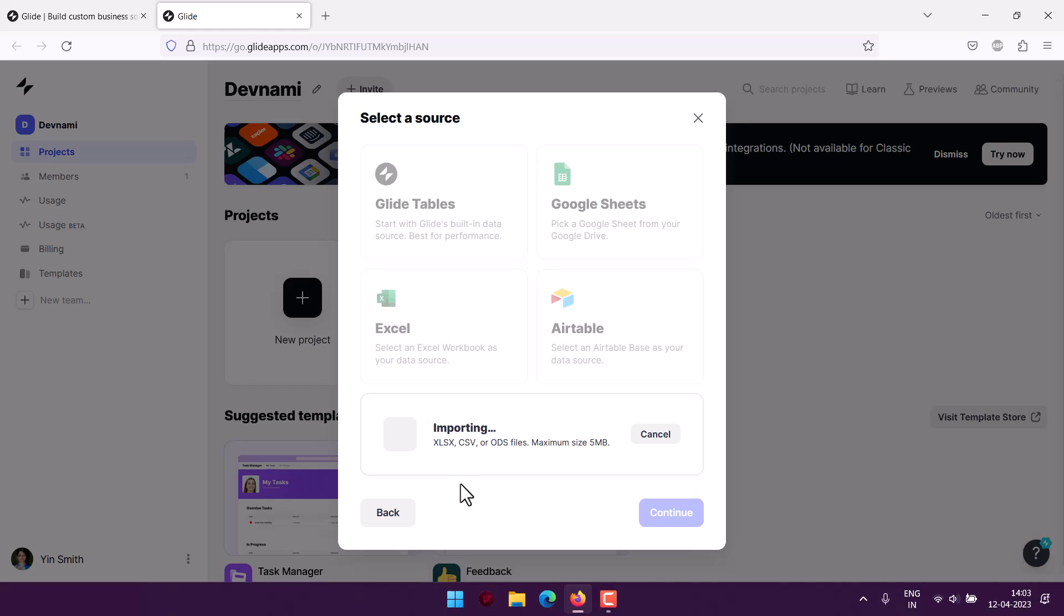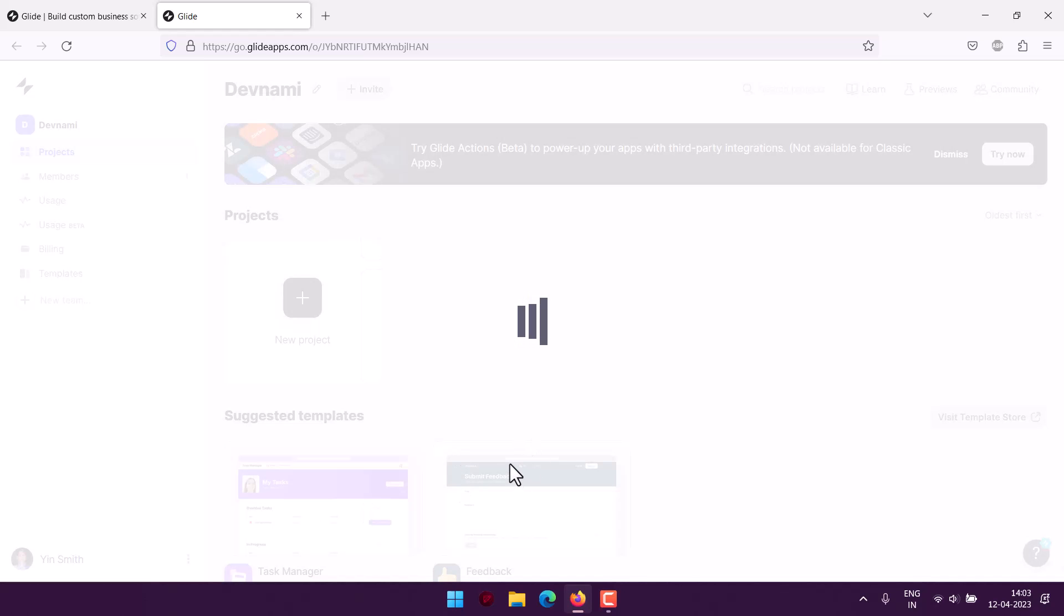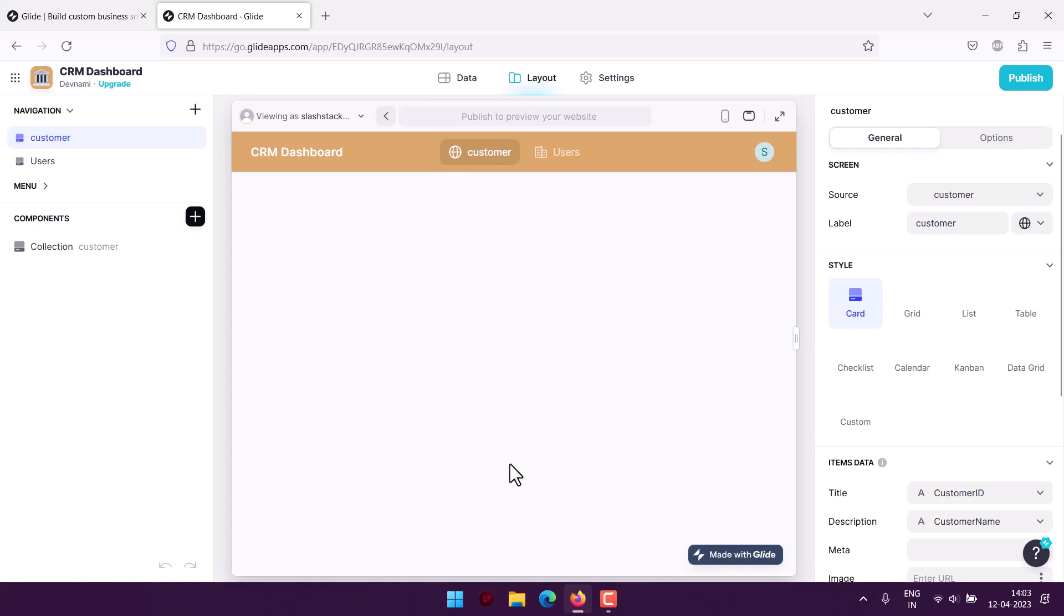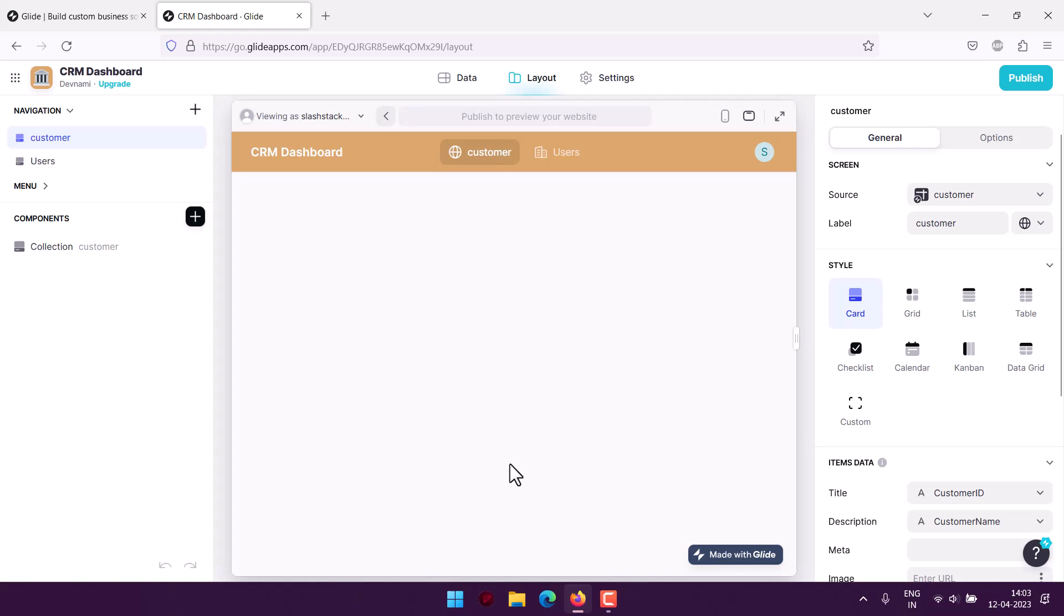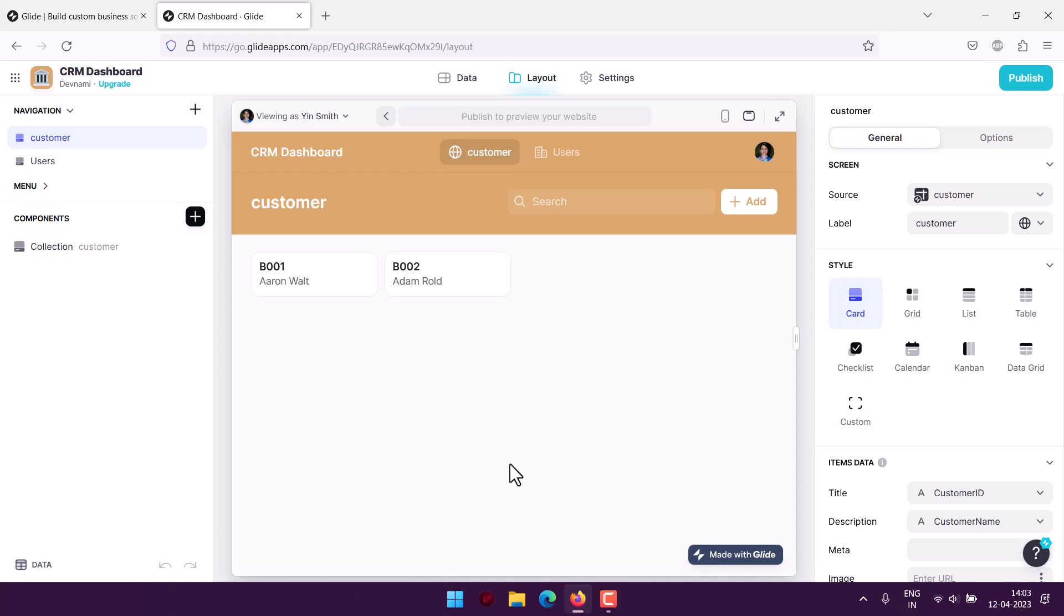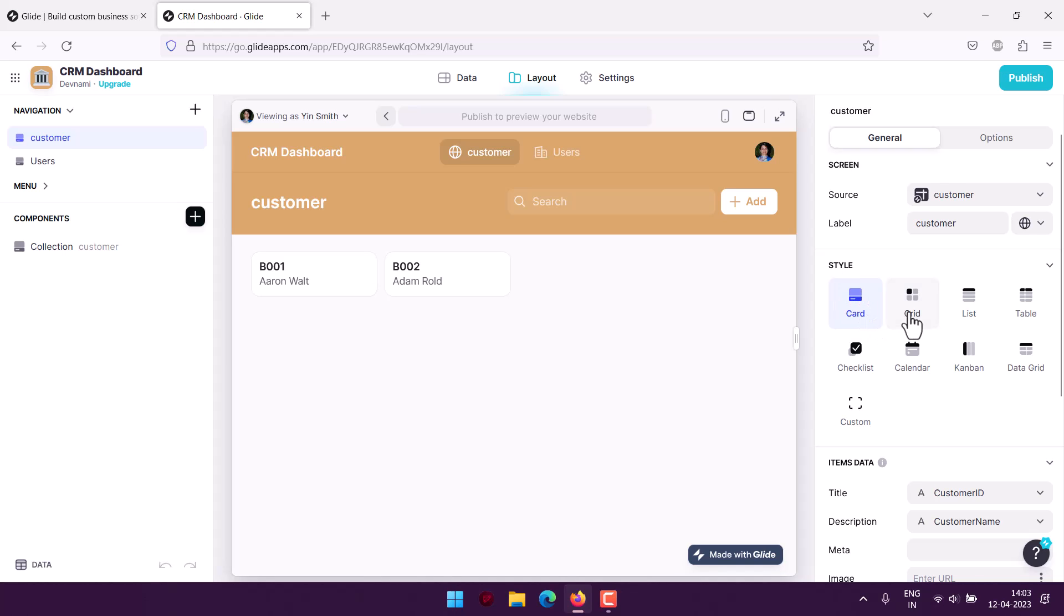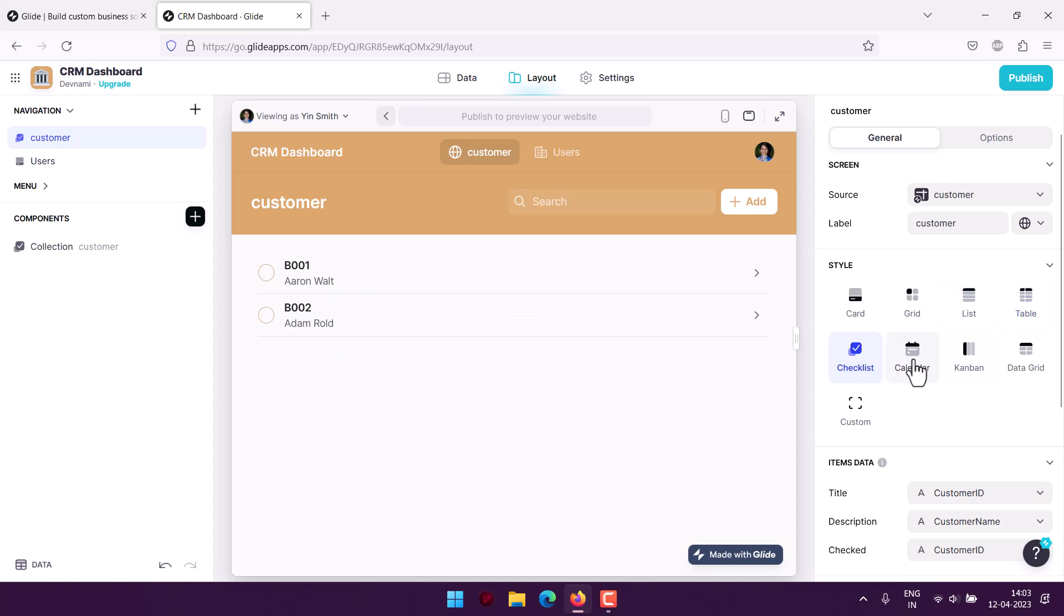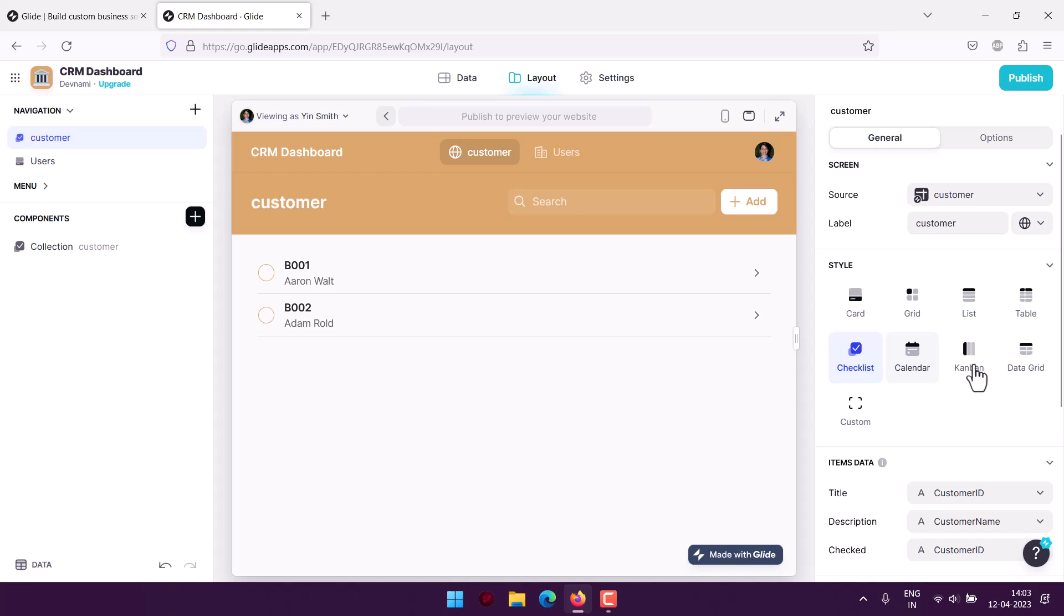Once it imports, it will take me to the preview. From that data, it will try to create its own app. If you take a look at the CRM dashboard, you can see your customers are added. You can view this in different styles: card, grid, list, table, checklist, and calendar.